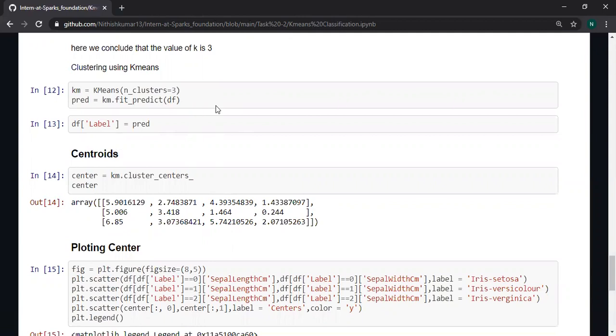I am fitting the algorithm by using fit_predict. I specified that clusters equals three.